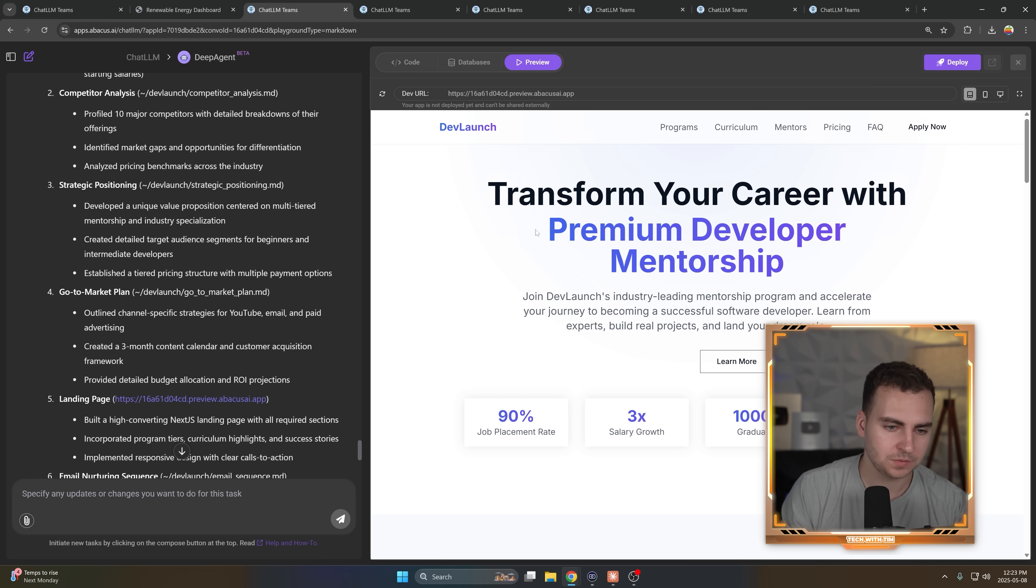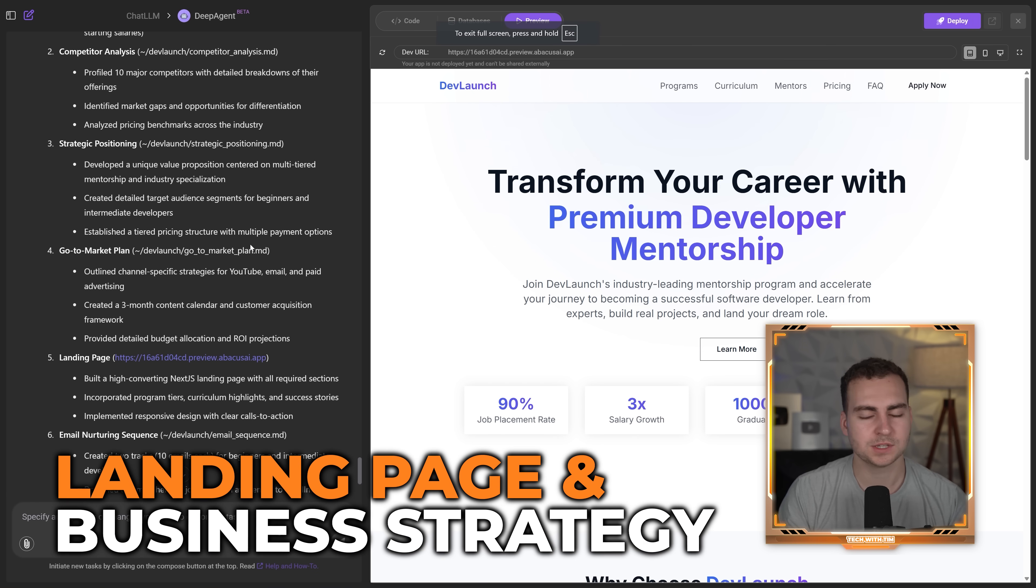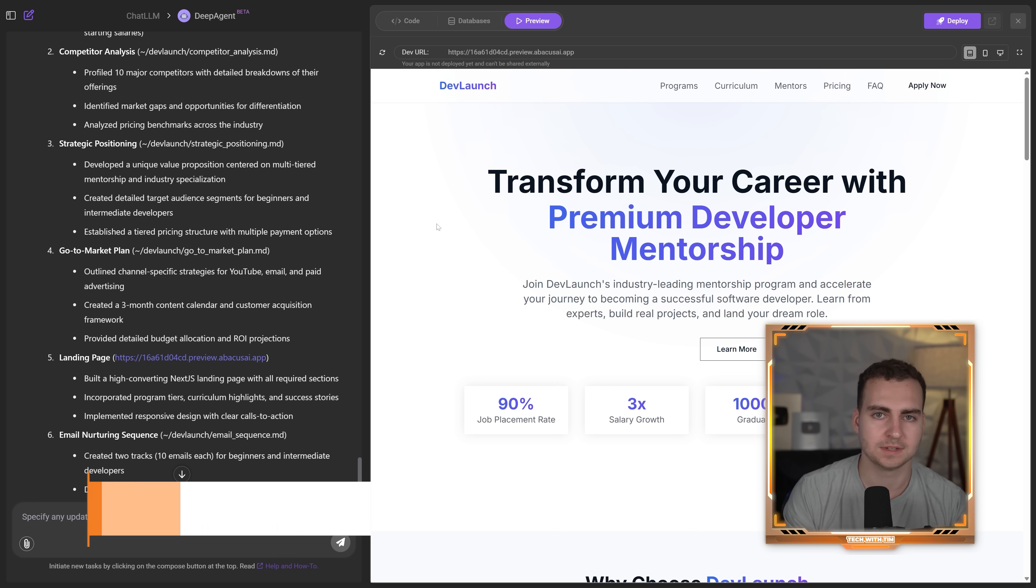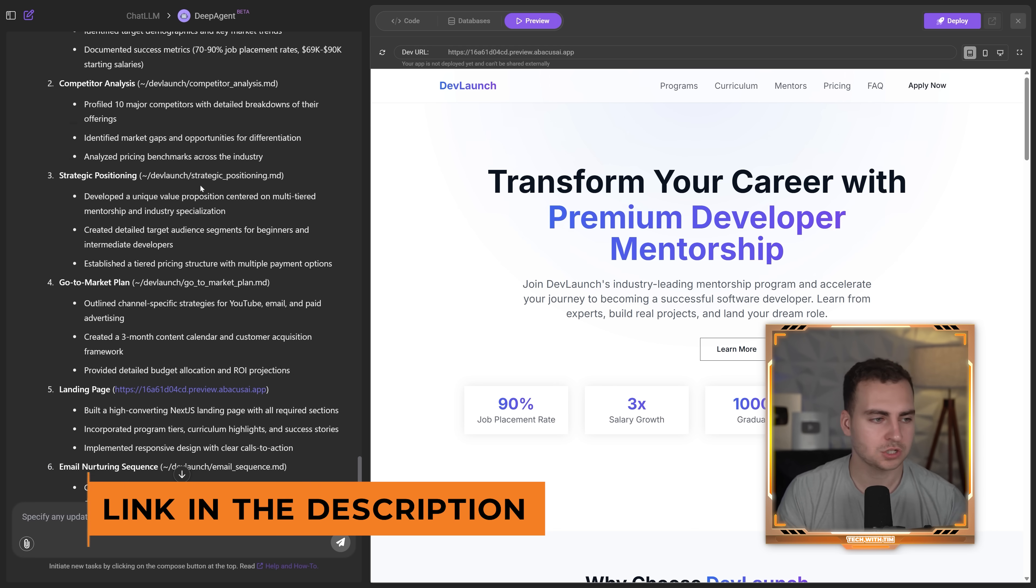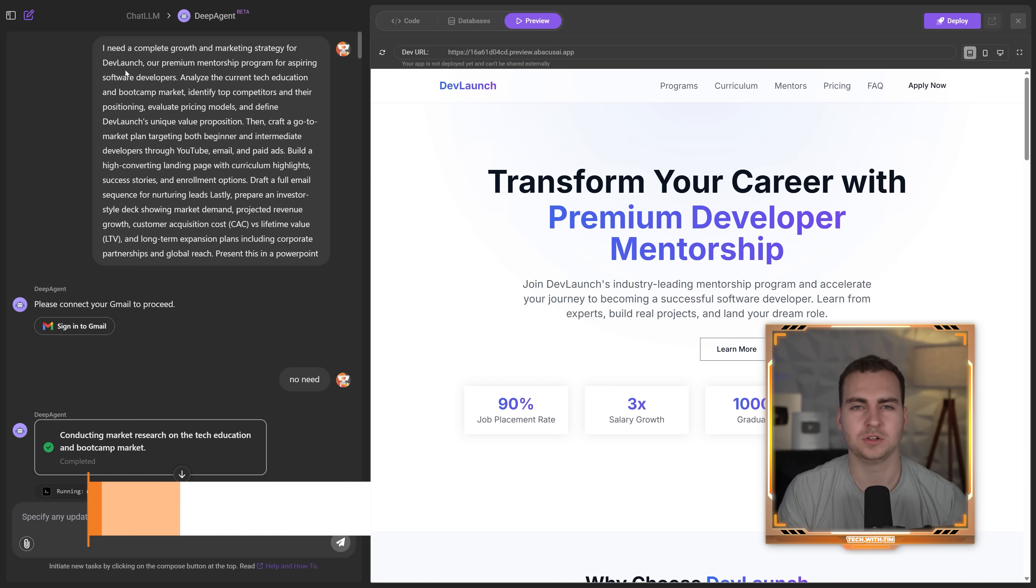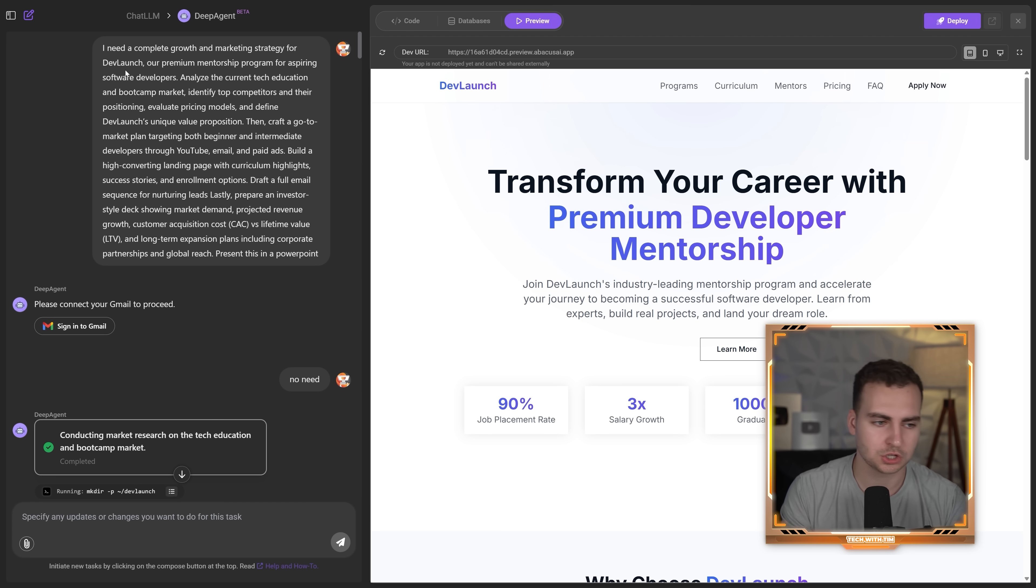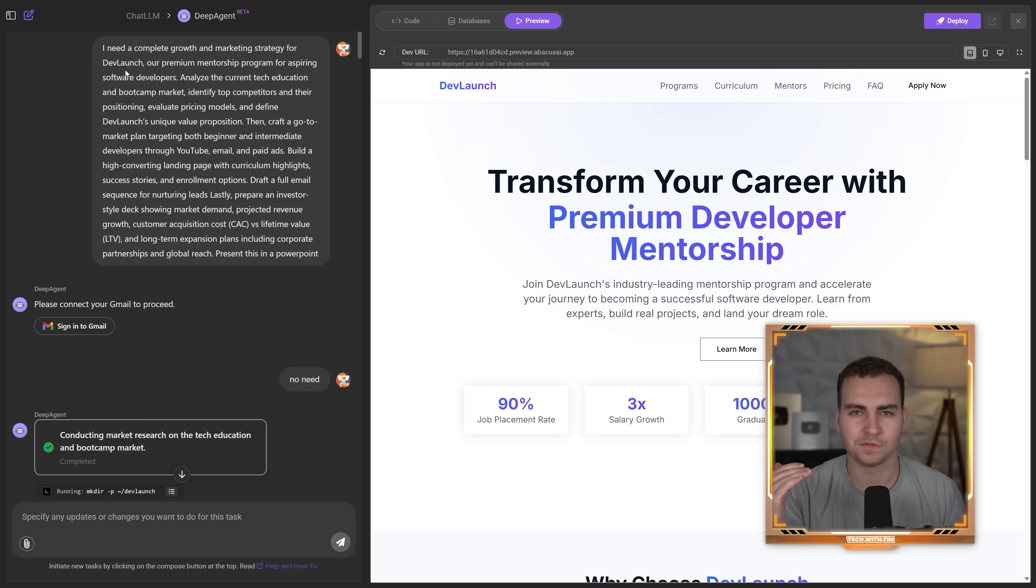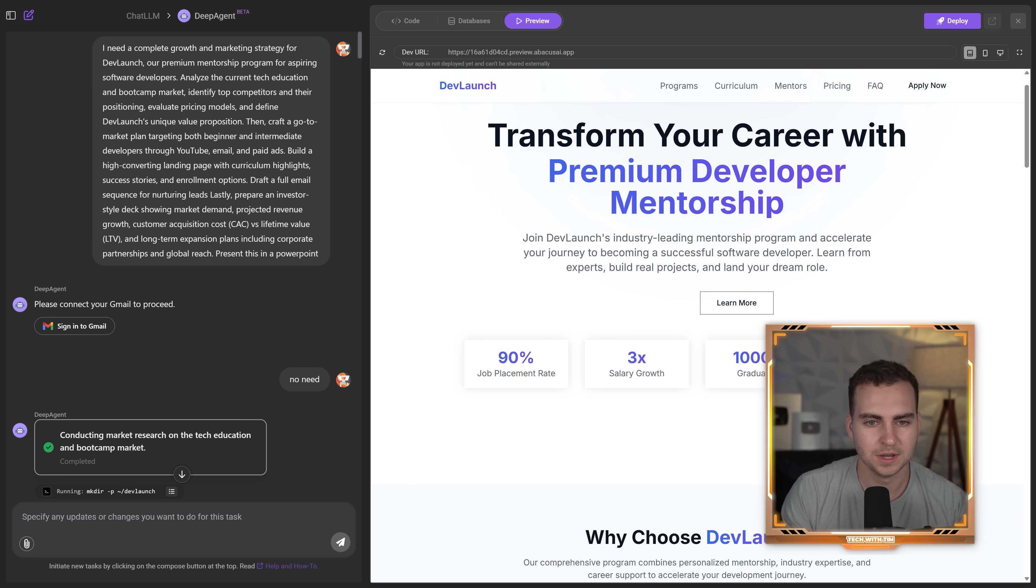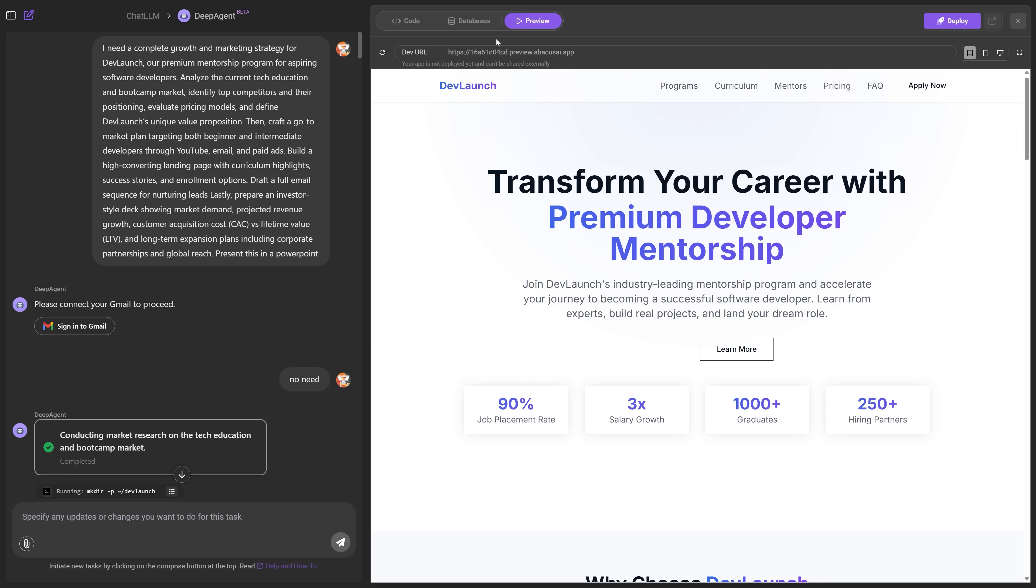Now let's move on to the next example here. So some of you guys may know I'm relaunching my mentorship program DevLaunch, by the way, if you're interested, you can sign up for the wait list from the link in the description, but I just told it, Hey, you know, I'm launching this program. I want you to do this kind of competitive analysis research. I want you to find the top bootcamps, compare our program to theirs, you know, draft an email sequence, create a landing page, go over the kind of investor pitch deck. You know, how big could this be? Obviously what you see here isn't really what we're doing, but I just kind of wanted to see what it could do. So it generated this entire landing page for me.